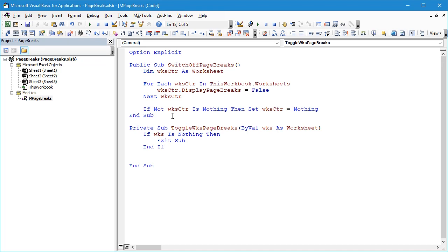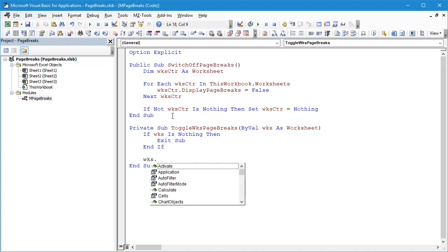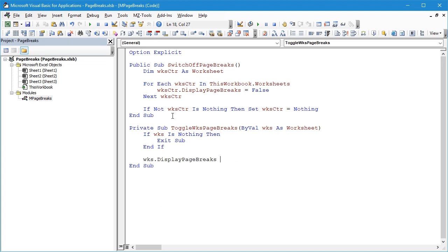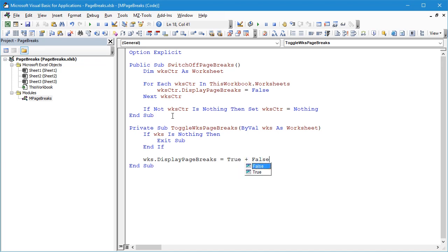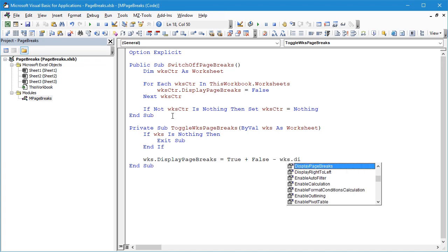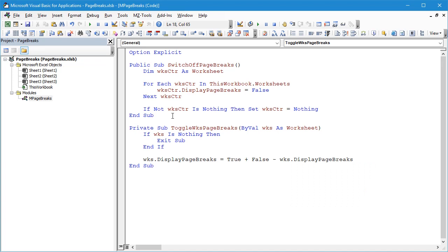And then we'll say Worksheet.DisplayPageBreaks equals—and the way we're going to set it up to do our toggle is we're going to do False minus Worksheet.DisplayPageBreaks, and that will allow us to toggle the page break status for the worksheet that's been passed in.